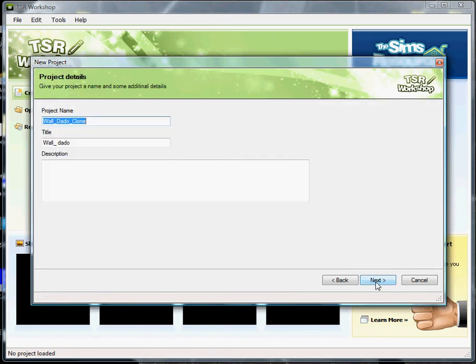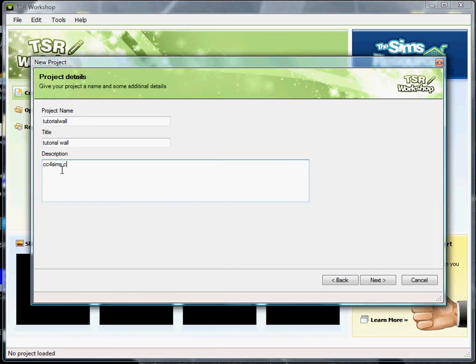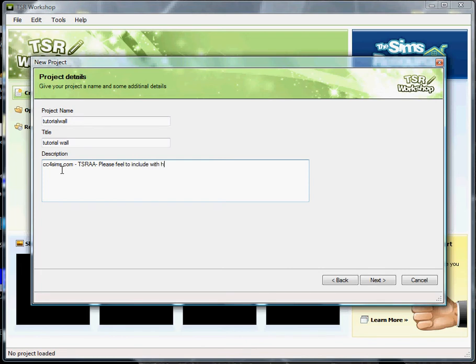Give your project a name. I'm just going to call it tutorial wall. Give your project a title. I'm just going to call it tutorial wall again. Go down to the description. I put my website in the description so that people know where they've downloaded the item from. And I generally put a little notation in there about being able to include it with houses because I allow all my content, custom content to be included with your houses when you upload them to some sites. Okay, once you've done all that, click next. And then okay.